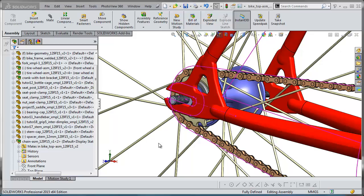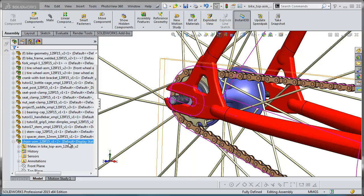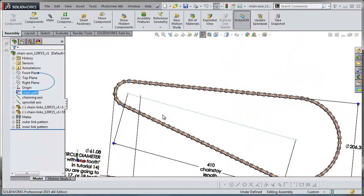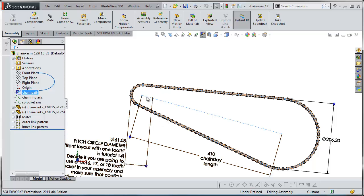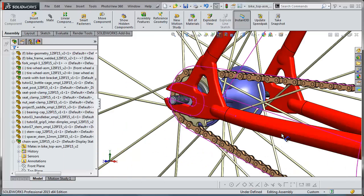It can't even be off a tiny bit, or SOLIDWORKS will not allow that last mate to occur. Even if you make sure all these things are exactly the same, occasionally SOLIDWORKS will still be persnickety about allowing that last mate. If that should happen, one last recourse would be to go back to the chain assembly and make a plane that's perpendicular to the front plane and passes through the chain stay line in the chain path sketch. Then you can go back to your bicycle assembly and mate that new plane to the line in the geometry file that represents the chain stay.